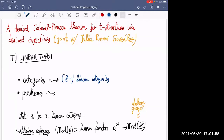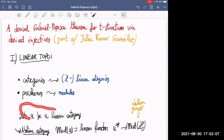And instead of presheaves, you have modules — modules over linear categories.